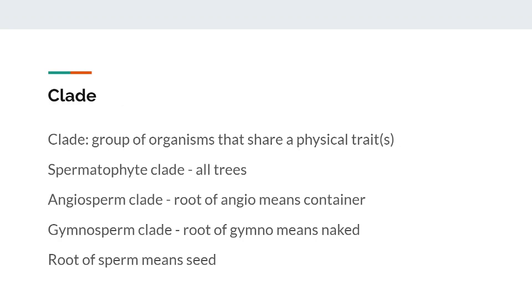A common term in taxonomy is a clade, or a group of organisms that share certain physical traits. All of the trees on the 2023 national tree list are contained in the spermatophyte clade, and the shared trait of this clade is that organisms are all plants that make seeds. This clade can be broken into two smaller clades: angiosperms and gymnosperms. Every tree on the list is in one of these two clades, and knowing the shared characteristics of each clade is very important to your understanding of trees.